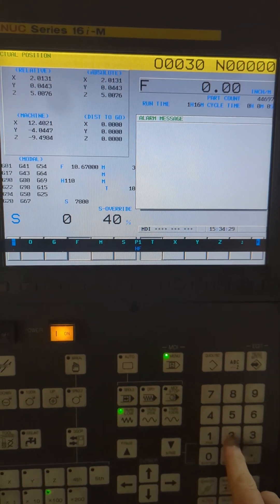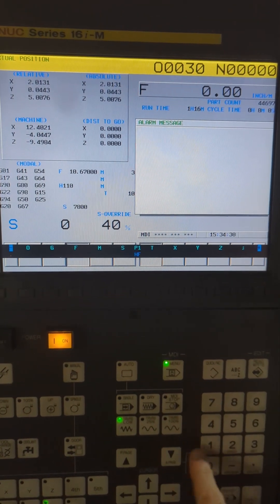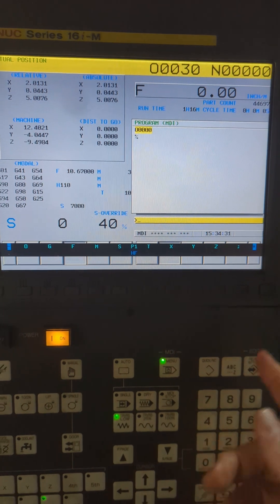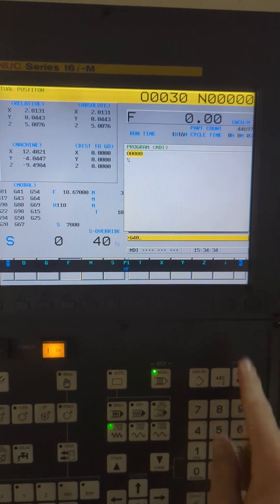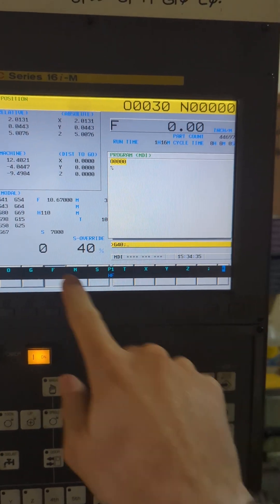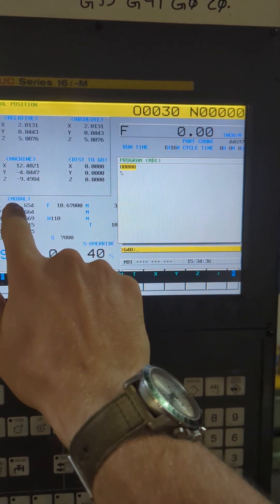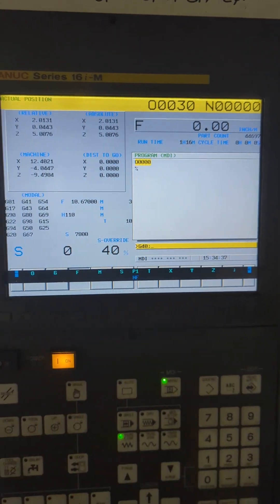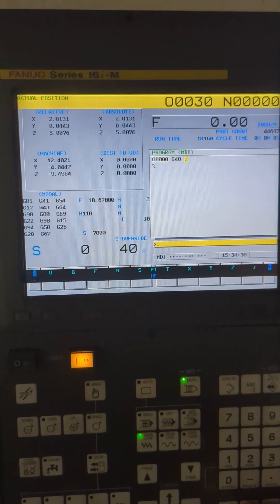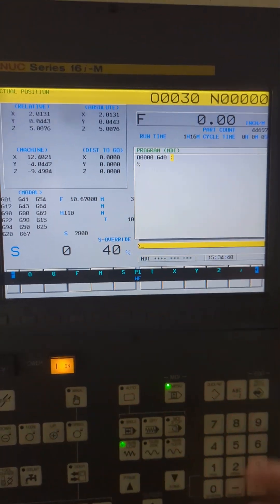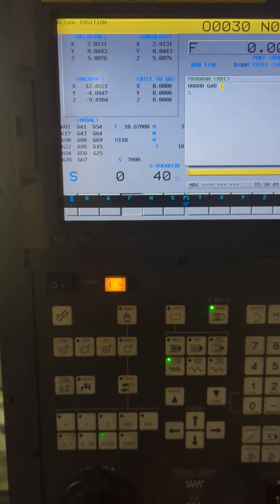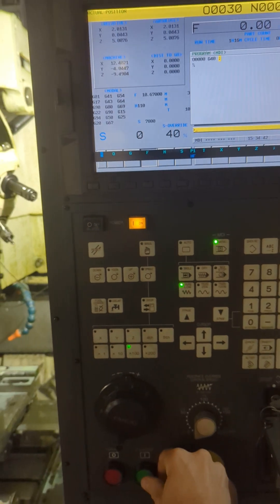So I'm going to hit reset again and show you how to clear this. Let's go back to MDI. I'm going to go to my program for MDI, and the very first thing I'm going to do is a G40, and what that's going to do is cancel out this offset. So I'm just going to insert that. Now you could do this all at once. I'm just going to hit the cycle start button.